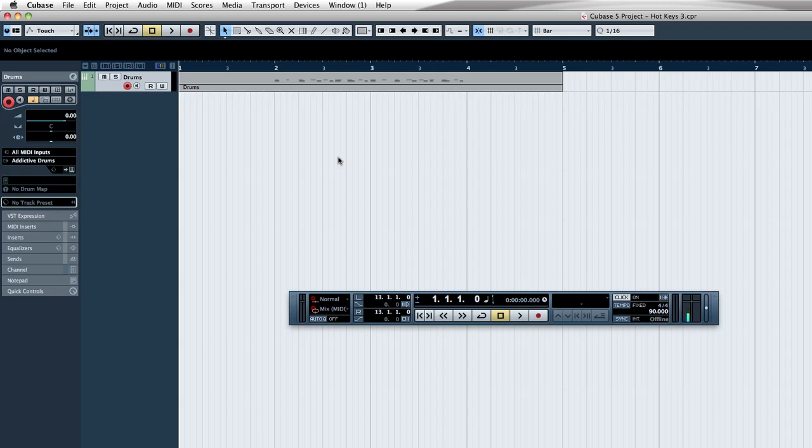What we're going to be doing is talking about some very basic transport hotkeys. These are very simple to remember. They're pretty much almost universal on almost every DAW you can experience, from Reason to Cubase to Fruity Loops to Logic to Pro Tools. It doesn't really make any difference.